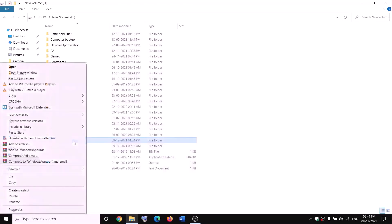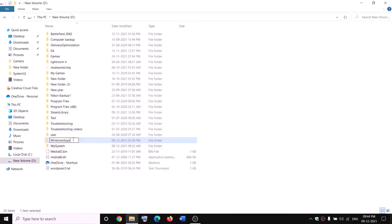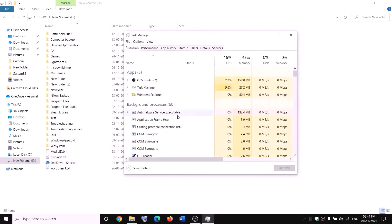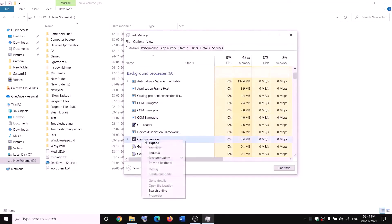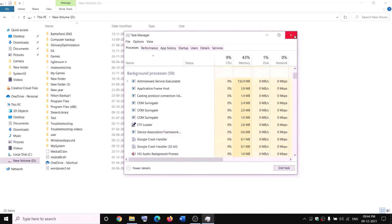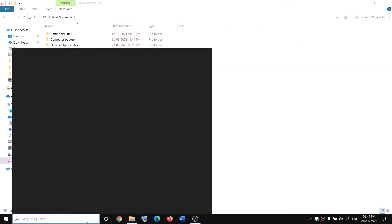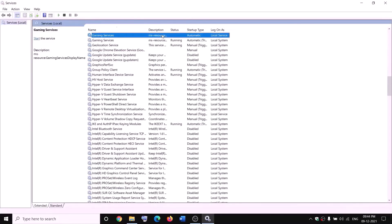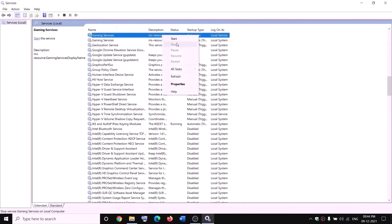Right click on WindowsApps again, select Properties, Security tab, Advanced, click Add, select a principal, type 'Everyone', click Check Names, click OK. Put a check on Full Control, click OK, Apply, OK. Now right click on WindowsApps and rename it to 'WindowsApps.old'. If you receive an error saying 'file is open', open Task Manager, right click on Gaming Services and click End Task.